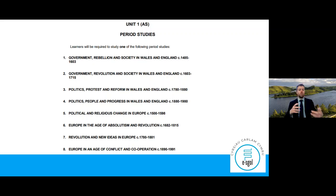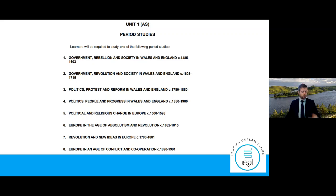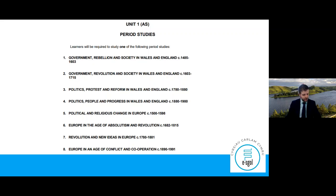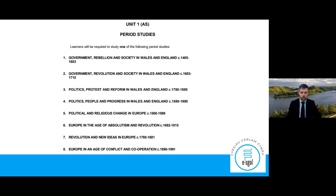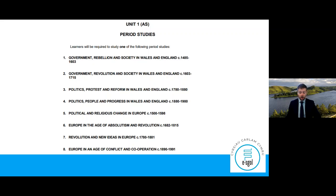You'll be doing one of those for Unit 1 — the unit that has two essay questions as its assessment, not the sources or interpretation questions which Ms Thomas covered in our first two sessions.